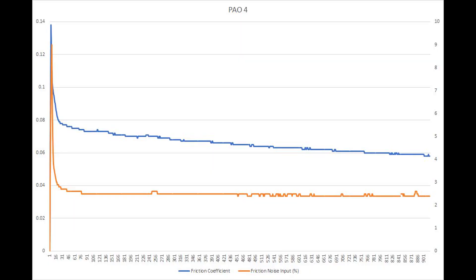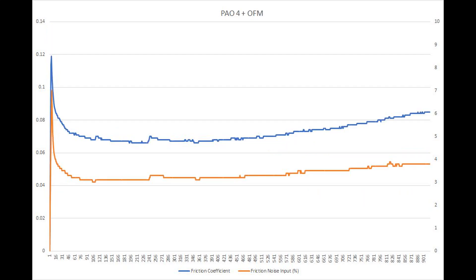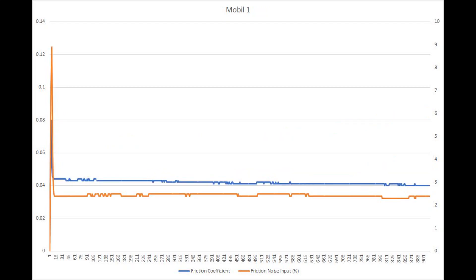Three fluids have been tested so far: PAO4, PAO4 with organic friction modifier, and MOBILE1. All three give very different frictional responses, with MOBILE1 producing the lowest level of friction. Why PAO4 with OFM produces higher friction than straight PAO4 is unclear — if you have any ideas, let us know.